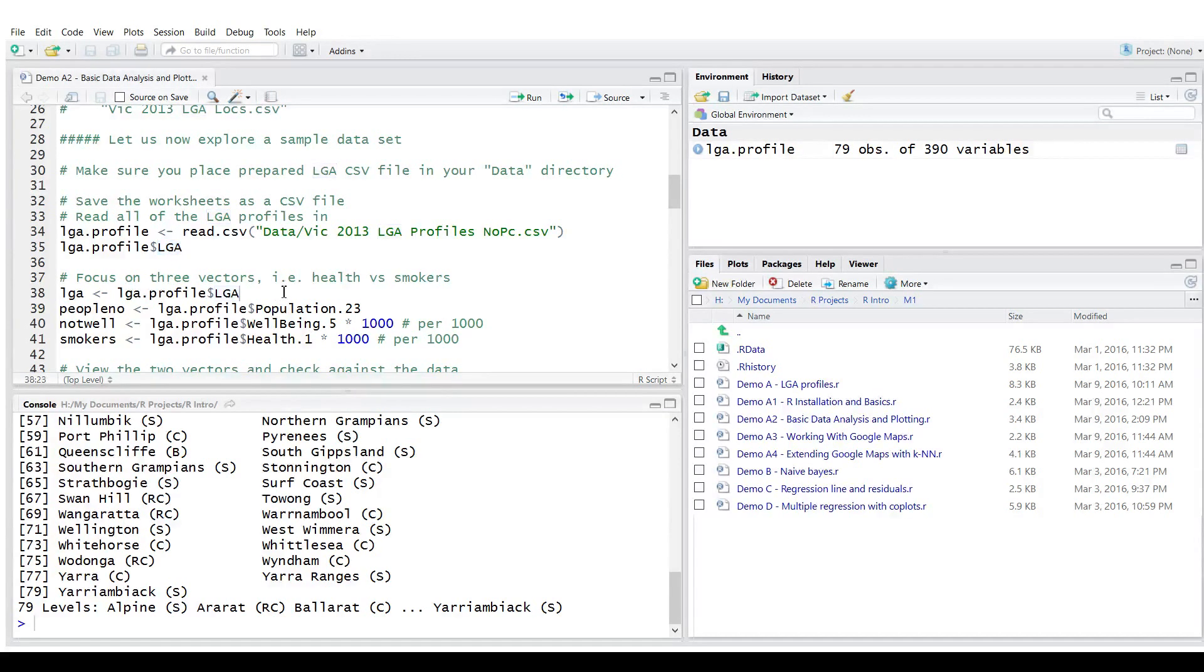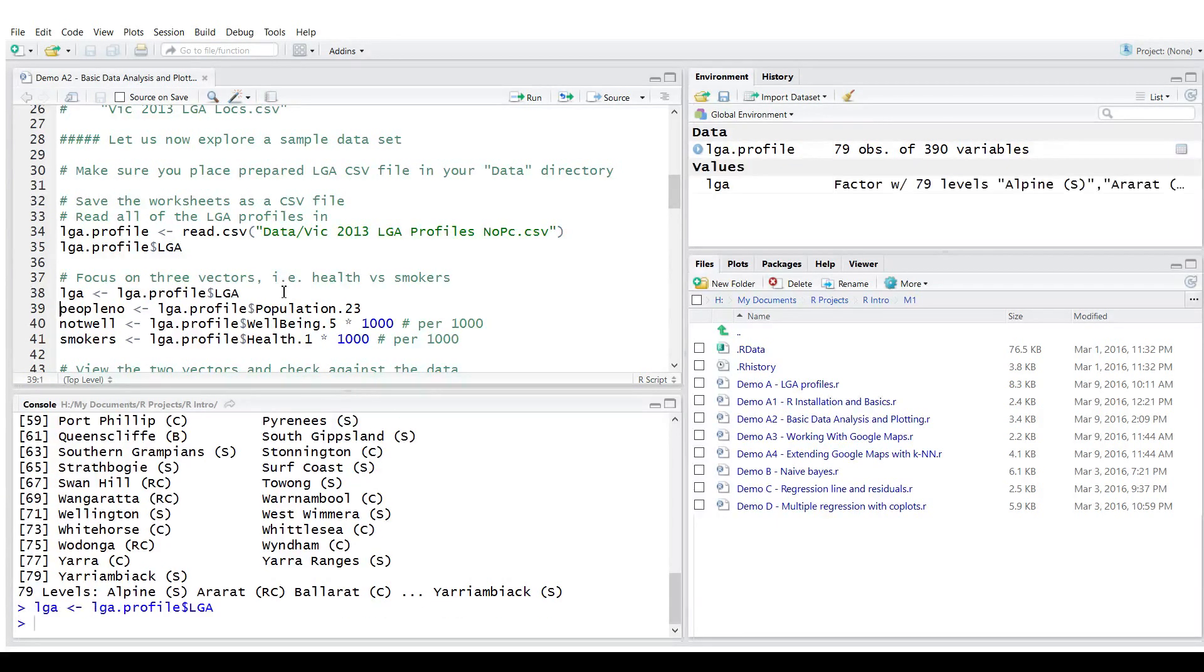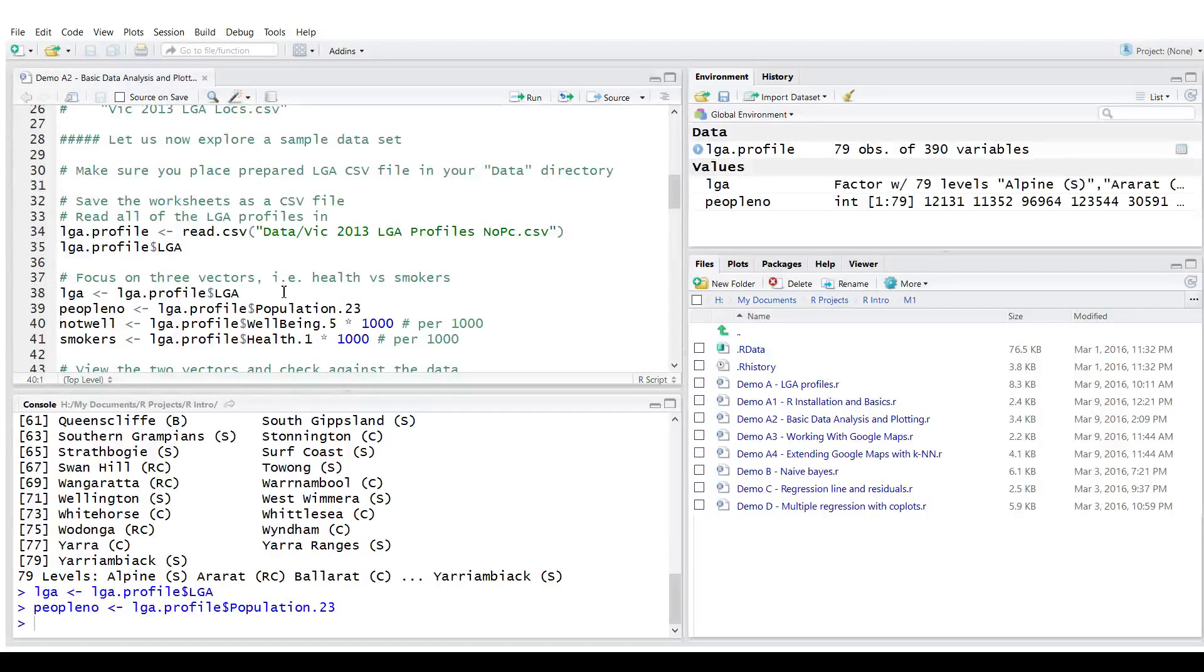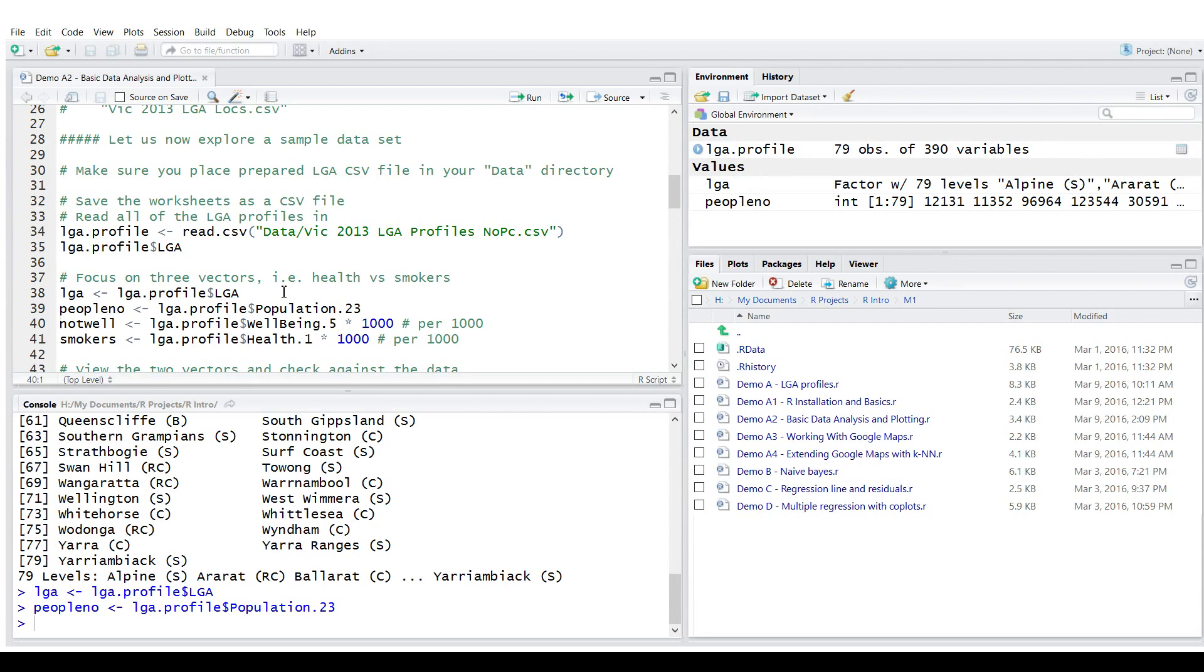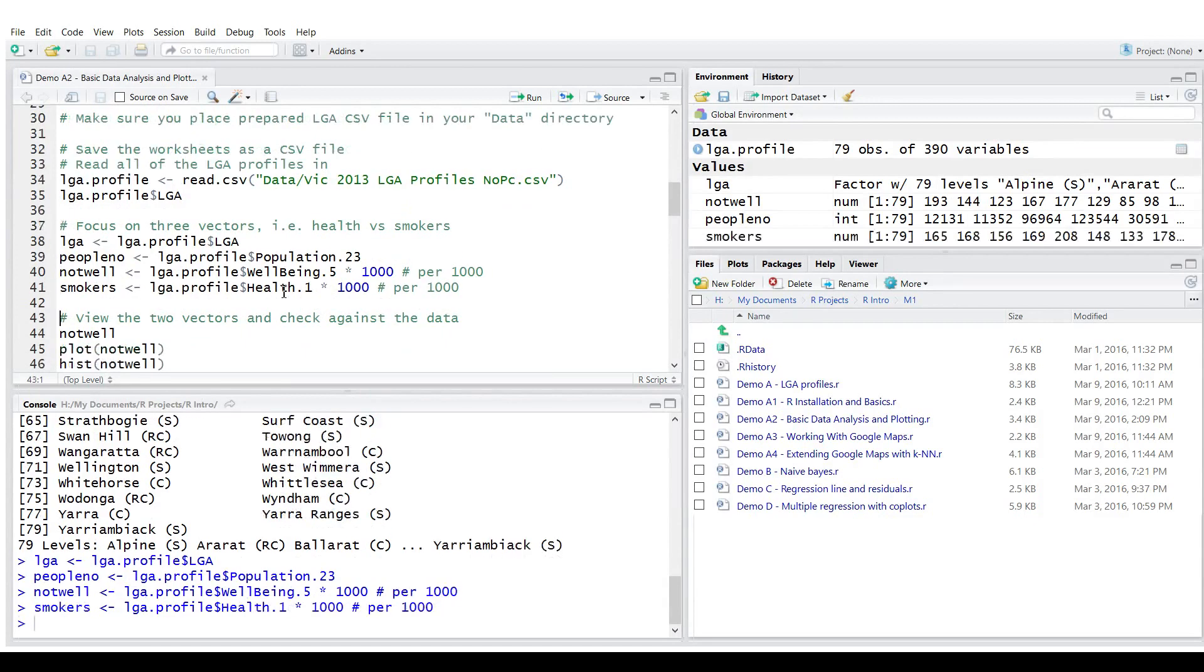So we could actually assign whole columns of this matrix or data frame to individual variables. So variable LGA to LGA. Population dot 23 refers to the number of people in each local government area. LGA profile dollar wellbeing dot five indicates the number of people who are not feeling well, represented as percent signs. So I multiply by 1000. So I'll know how many people are not well per thousand. And percentage of smokers.